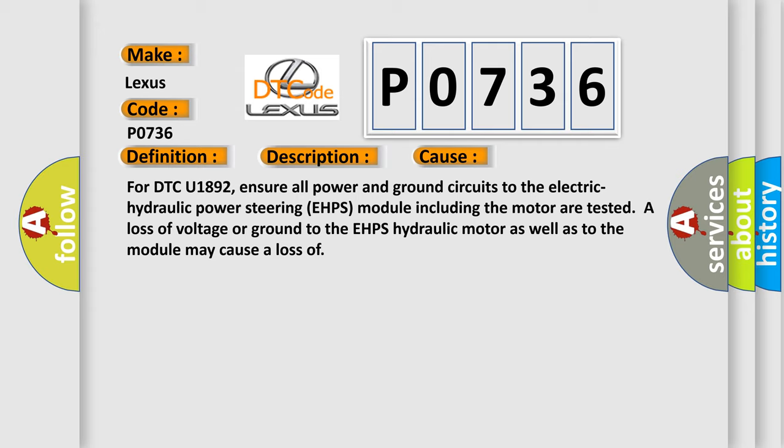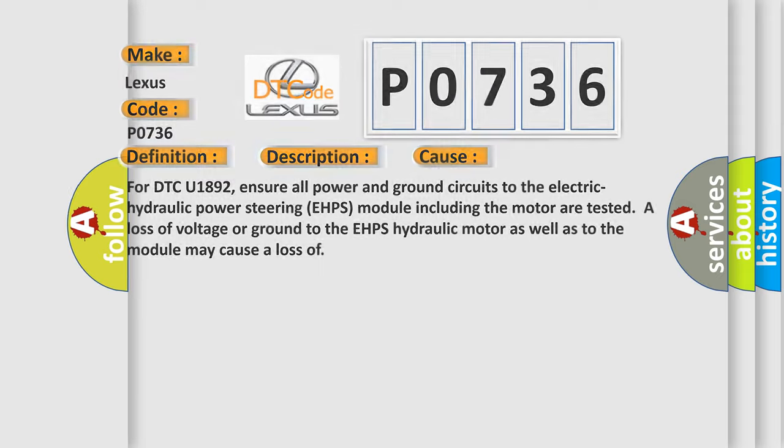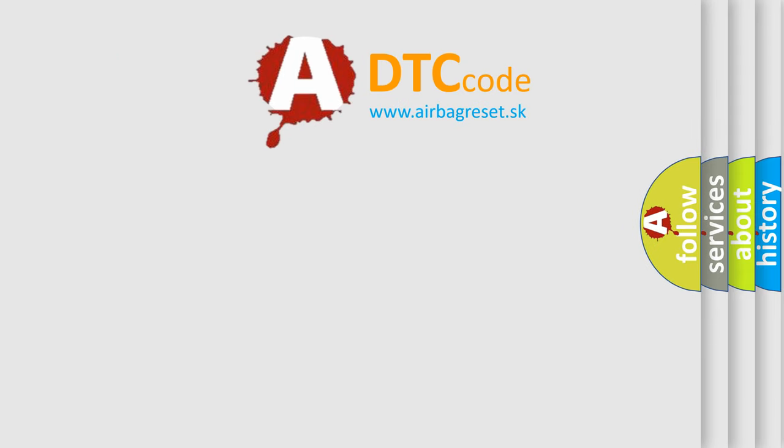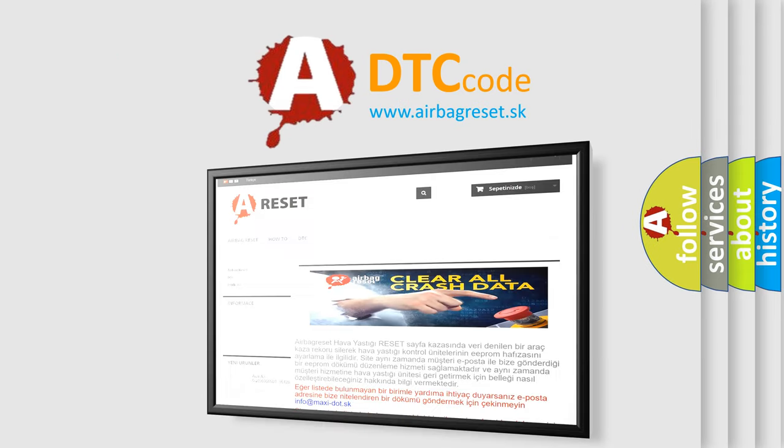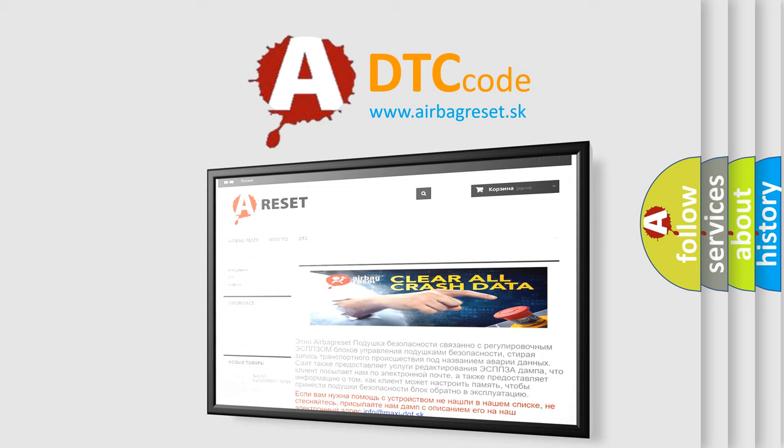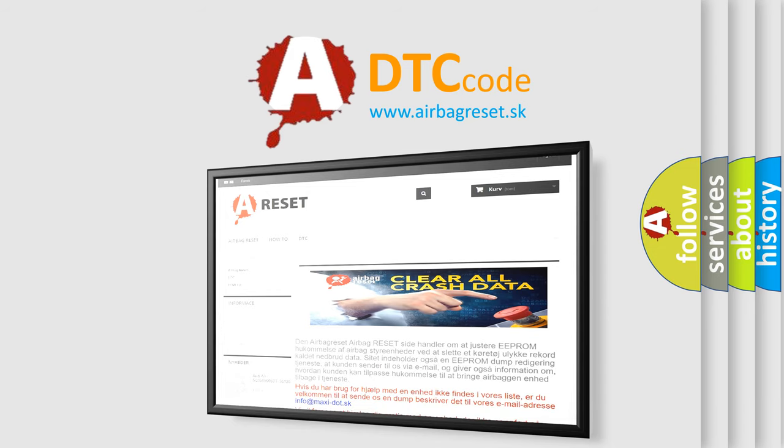The Airbag Reset website aims to provide information in 52 languages. Thank you for your attention and stay tuned for the next video.